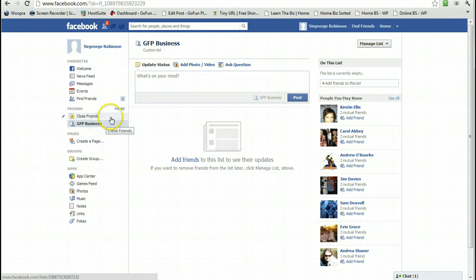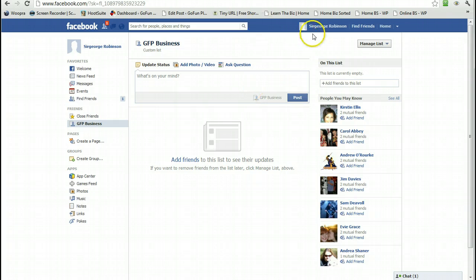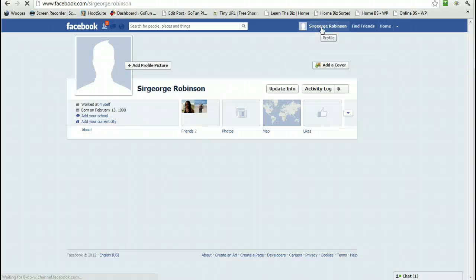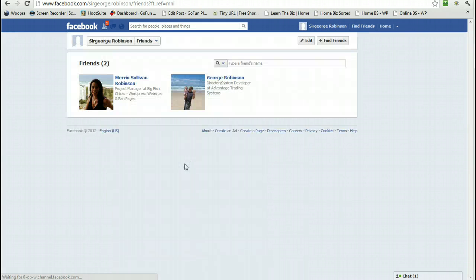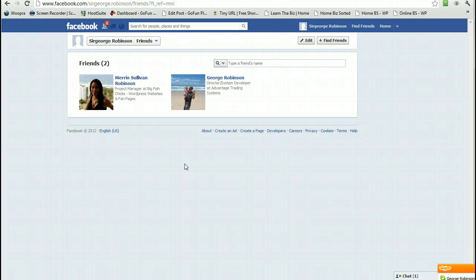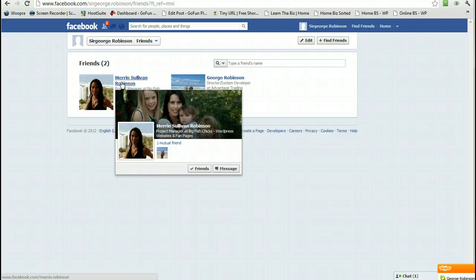If you just created a new list and you've already got a lot of friends, to put them into it, click on your Timeline and come to your Friends. As I said before, I'm not very popular - I've only got two. But we're working on it.